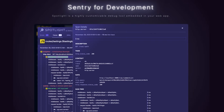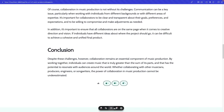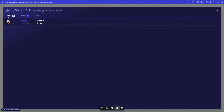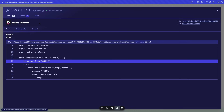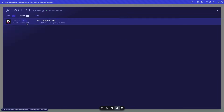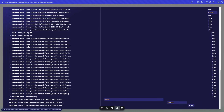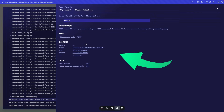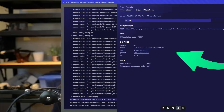This brand new tool from Sentry allows me to debug my full stack applications in a way that I've never seen before. You can trace everything from errors in the front end all the way to your back end requests and database calls. This is really going to change how we debug full stack applications. Let's take a look.